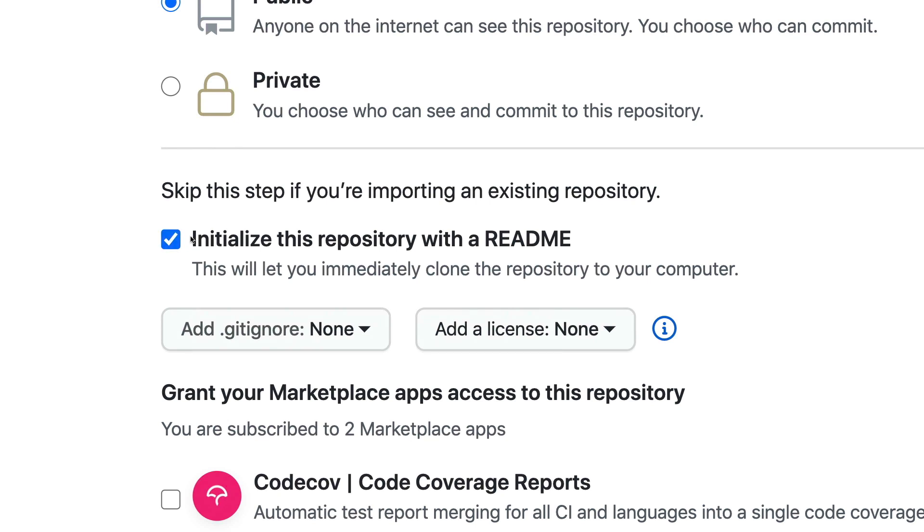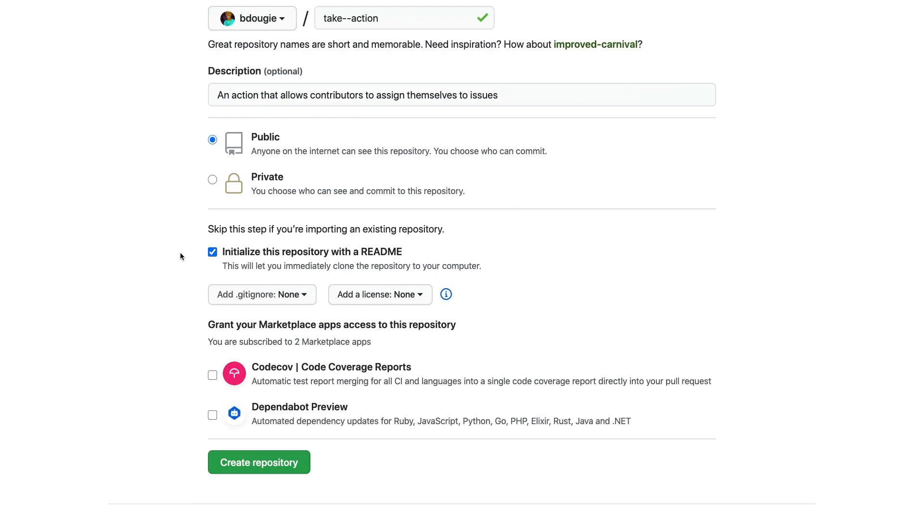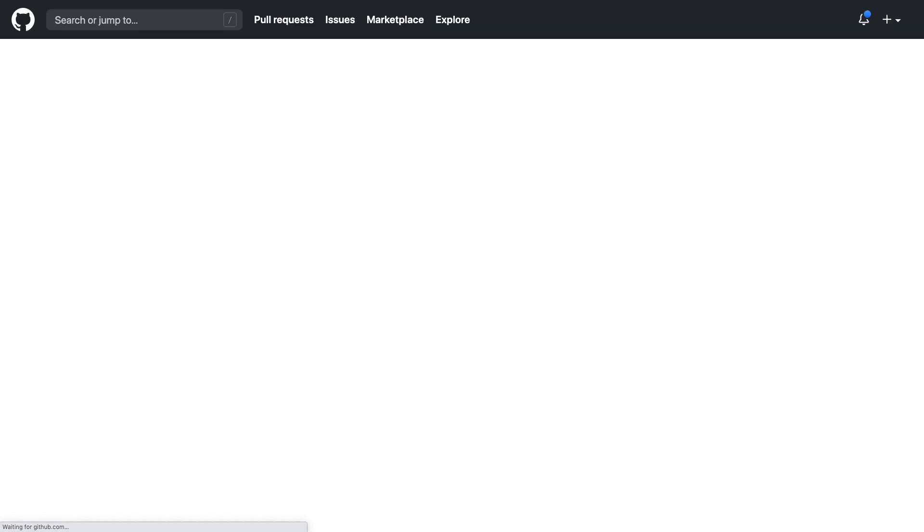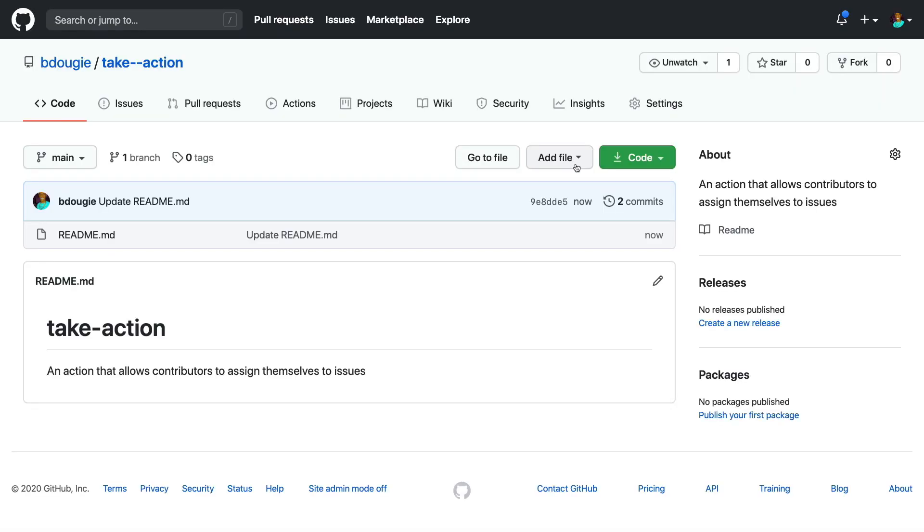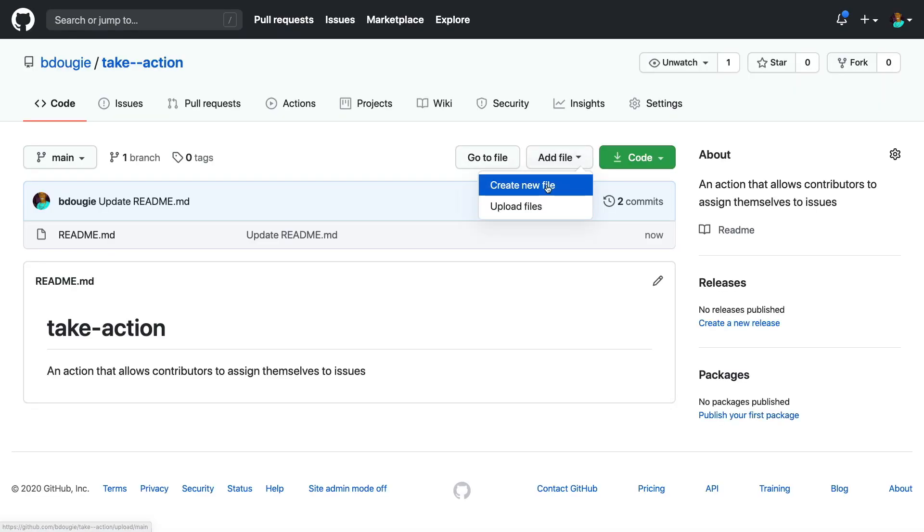While creating the repo, it's important to initialize it with a readme. This is my personal preference because I'm going to be doing all this through the web UI, and adding a readme blocks me from needing to create this repo from the command line.